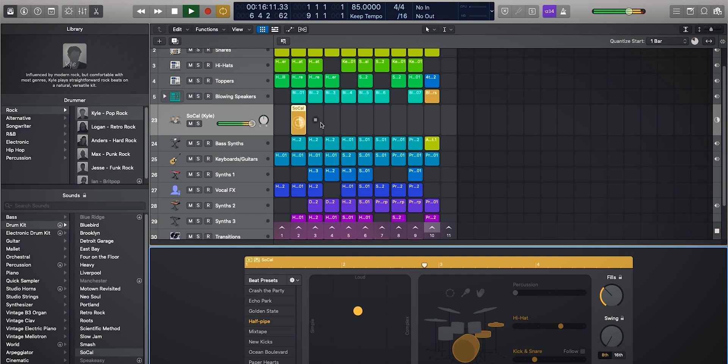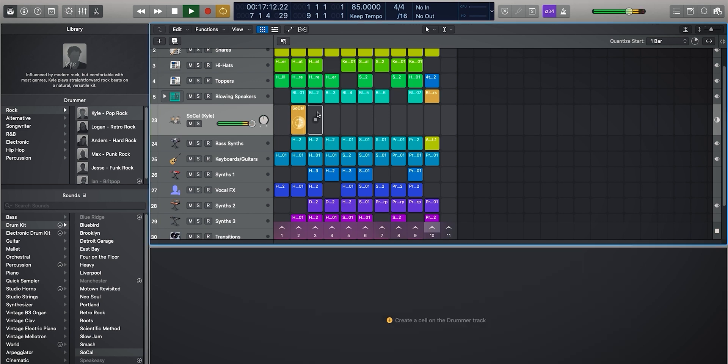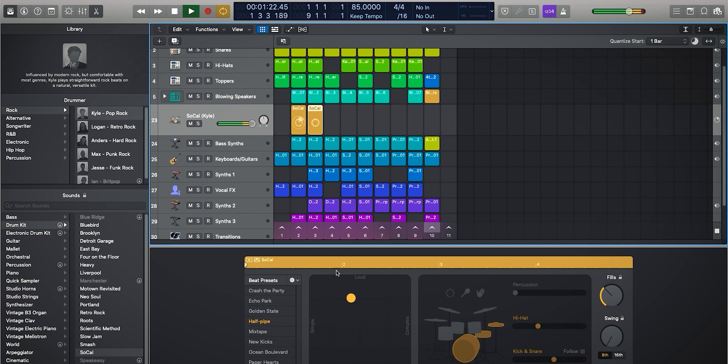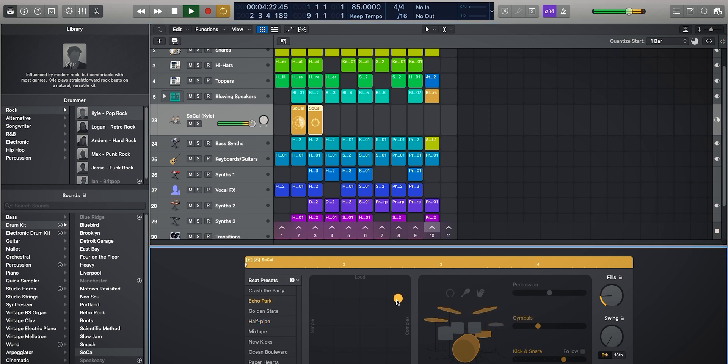And we can actually add in some more drummer regions. So we'll right-click and click a drummer cell. This time you can see we have two separate options here now. So we can maybe change the genre beat preset over here.